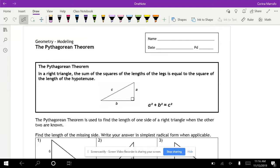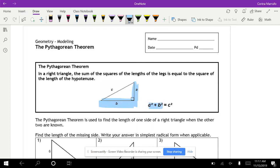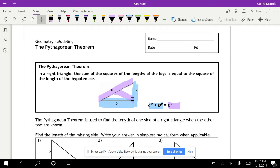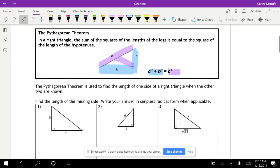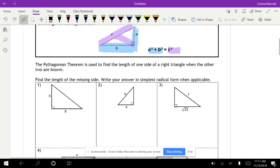We're going to go over Pythagorean theorem — a little bit of review from middle school. Your Pythagorean theorem only works for right triangles. Your A and your B are always going to be the two legs of the triangle, the ones that make the 90-degree angle. Your C squared will always be the side across the 90-degree angle. The Pythagorean theorem is used to find the side lengths of one side of a right triangle when the other two are known.